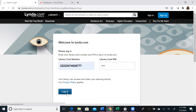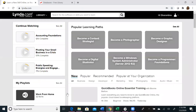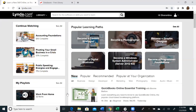Once you enter the database, you will see that lynda.com provides access to thousands of courses in business, technology, and creative skills by industry experts. You can search for topics using the library drop-down menu, keyword search to find specific topics of interest, or you can choose from new and popular or recommended at your library or organization.